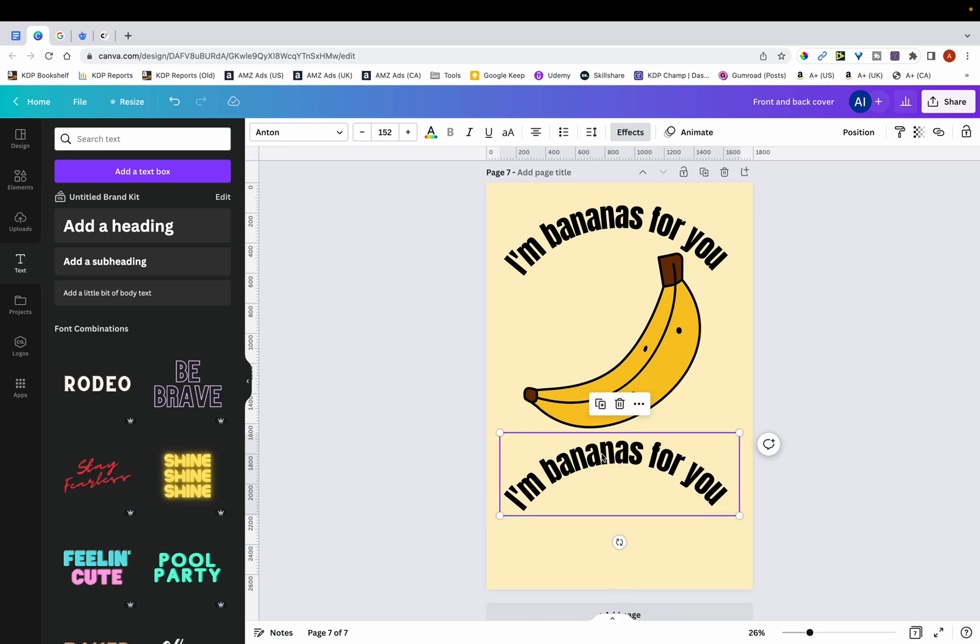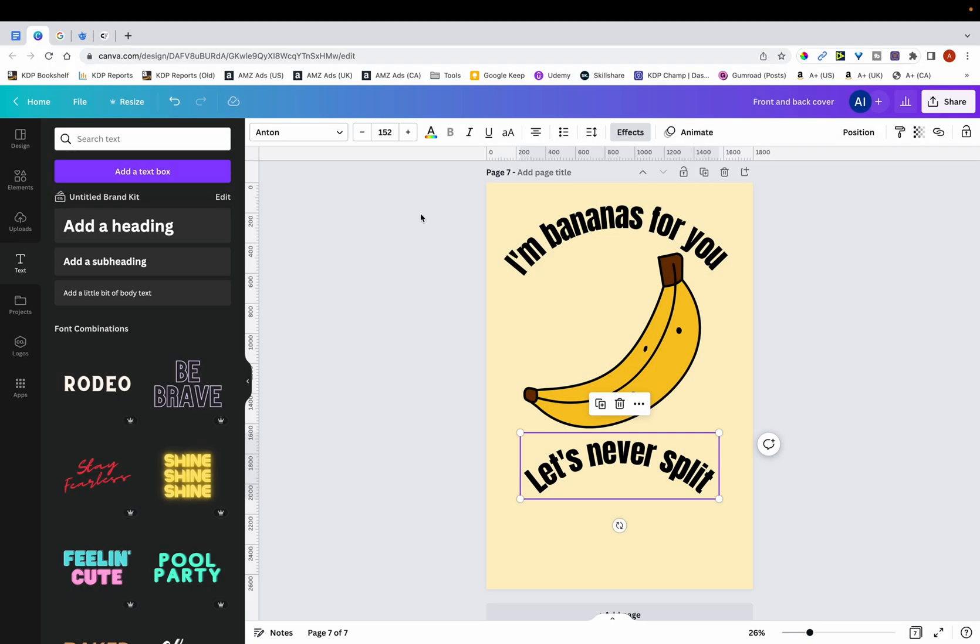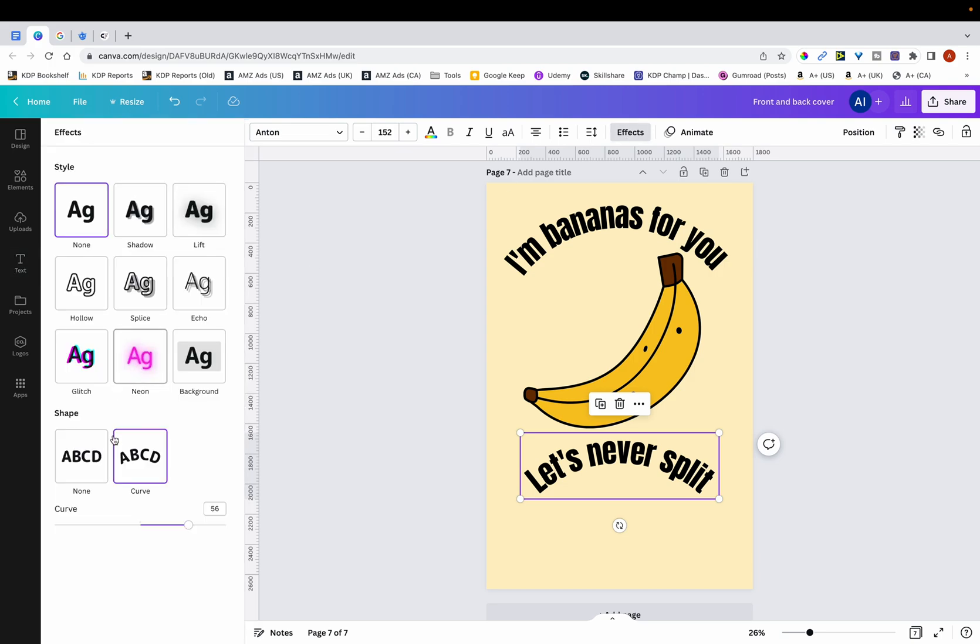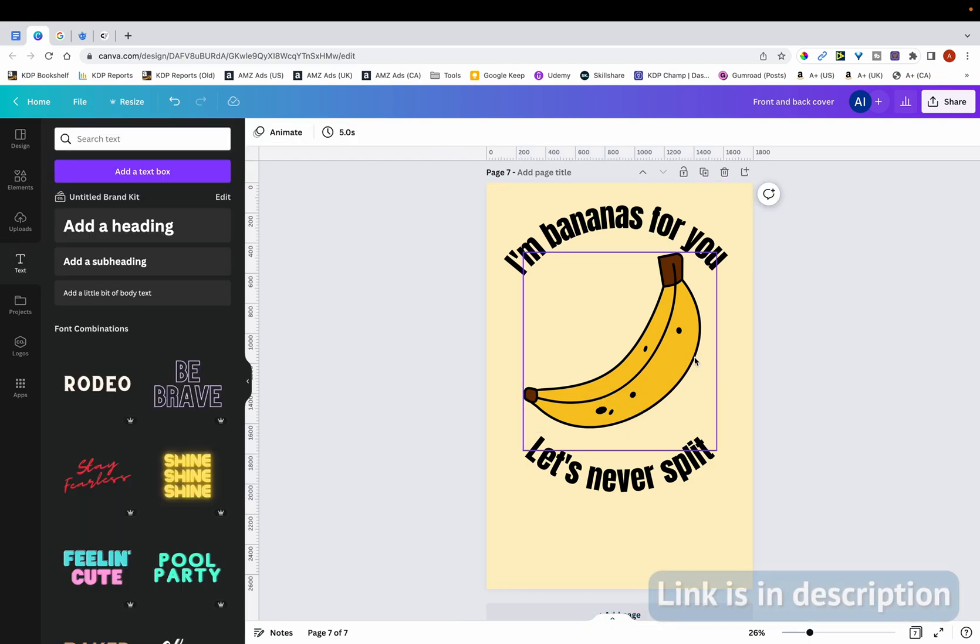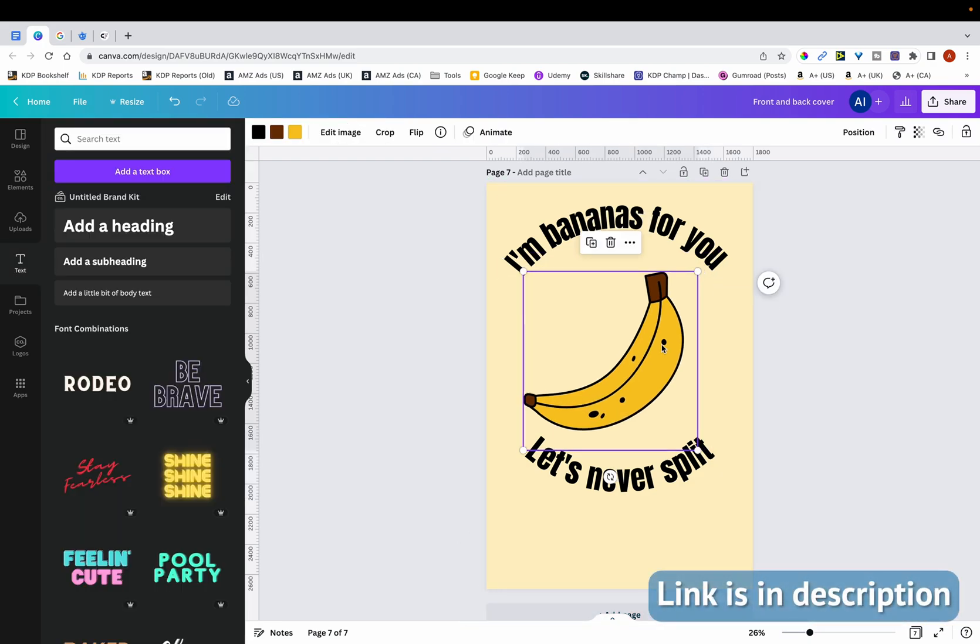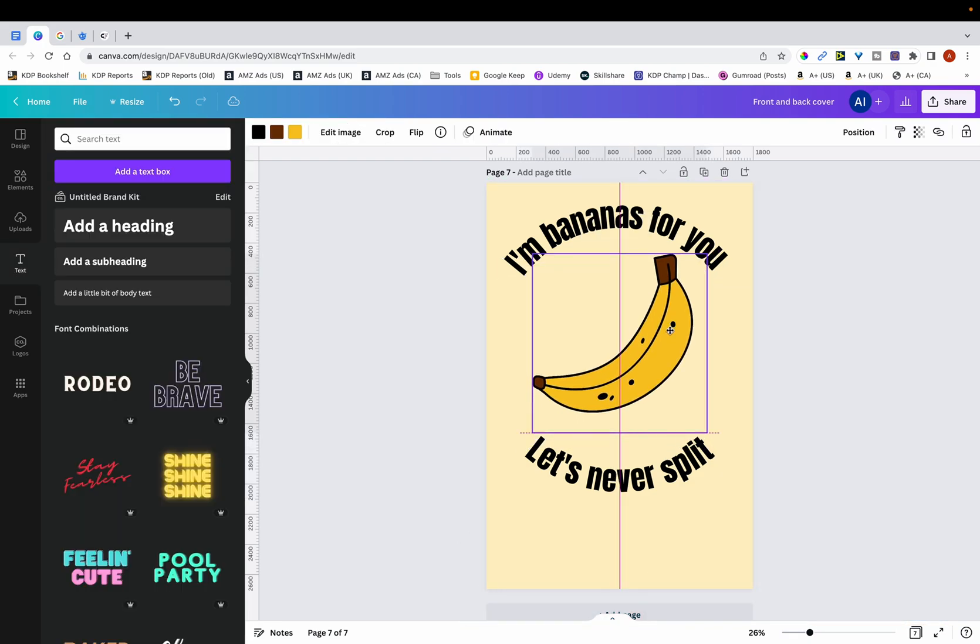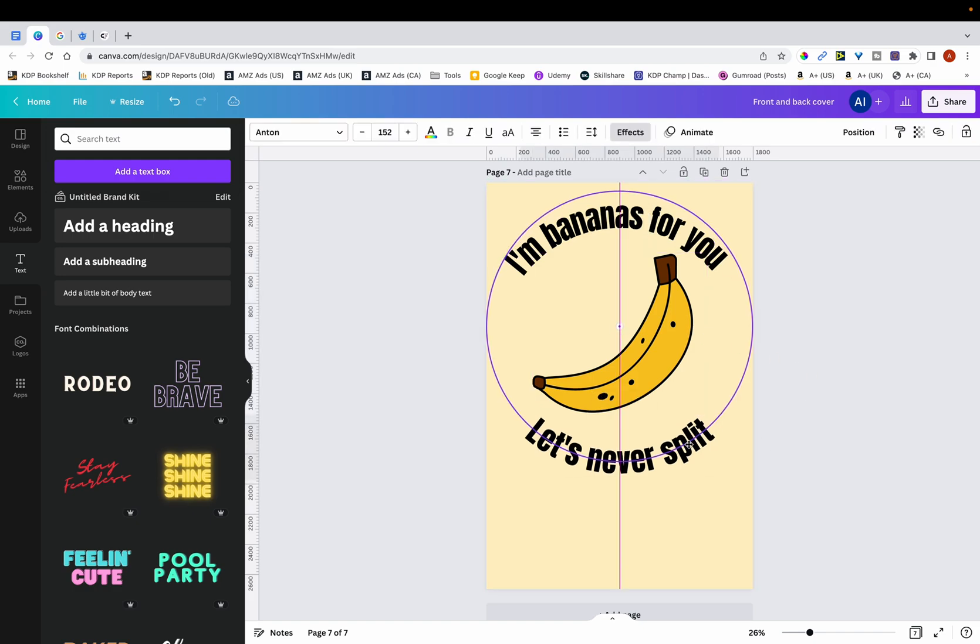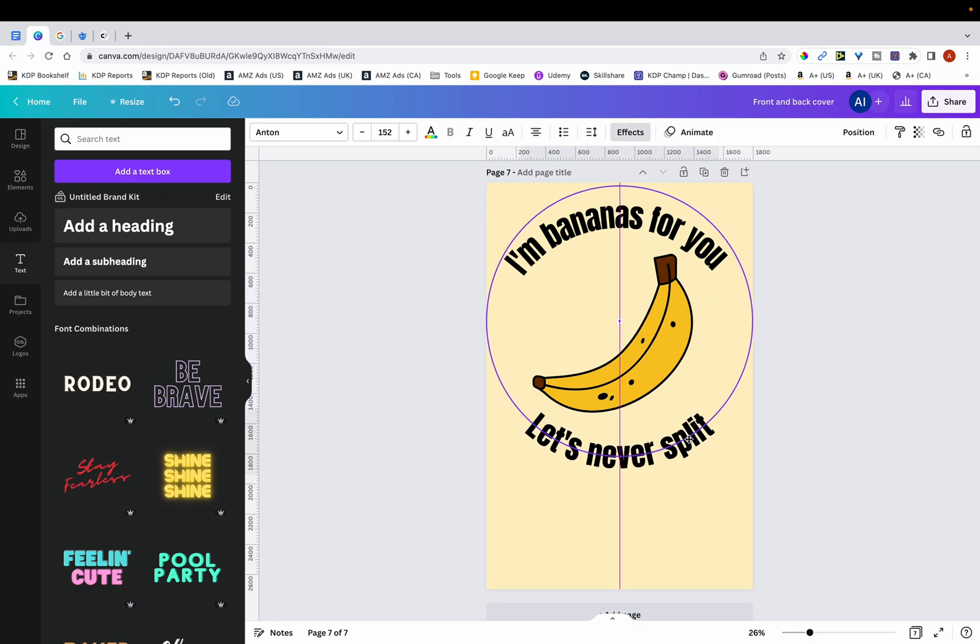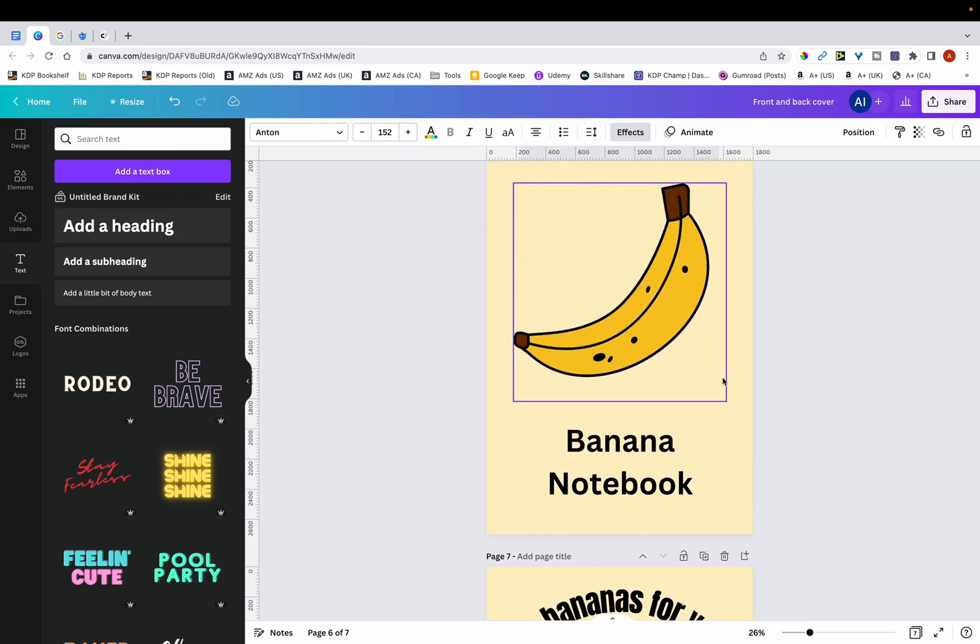And then type in let's never split. And then just adjust the curve. So it's going to be minus 56 instead of 56. You can see that I'm somewhat modifying the design. Although it's not modified to a significant level, it is still somewhat modified because as a whole, it's a totally different design compared to the first cover, which is this one here.